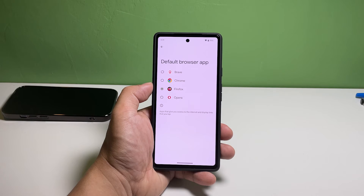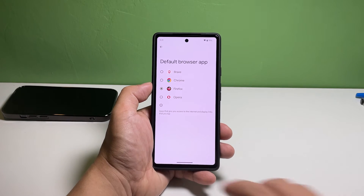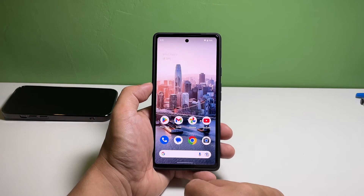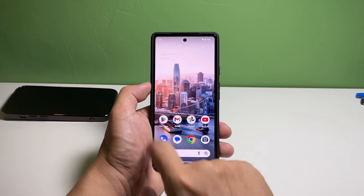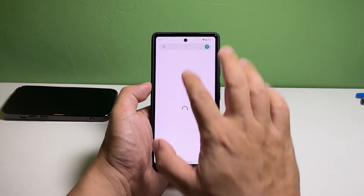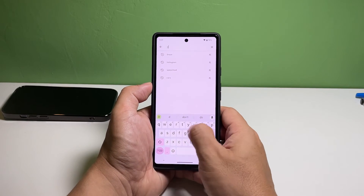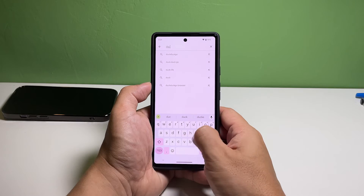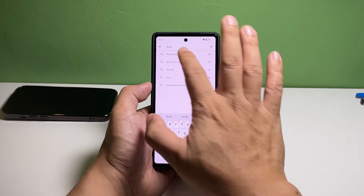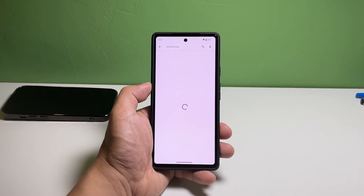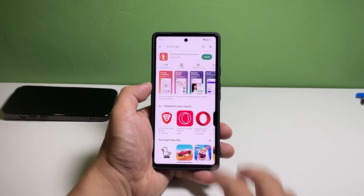However, if you don't see any other web browser in that list, it means that you haven't installed alternative browsers yet. So you just have to launch the Play Store, search for a browser you like, and then install it. Among your options are Mozilla Firefox, Brave, Opera, and many more.